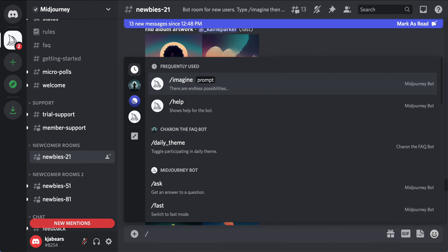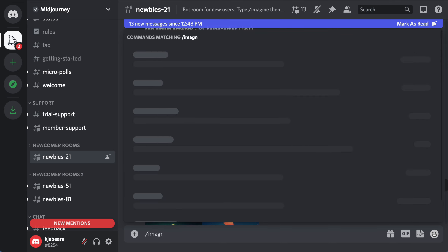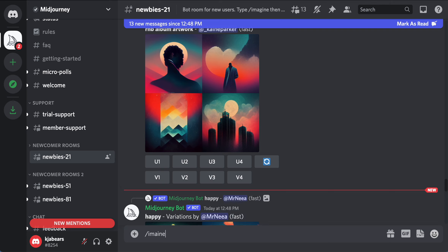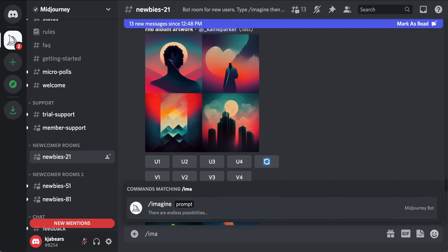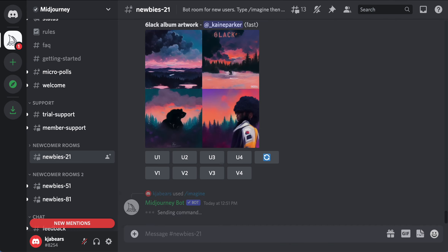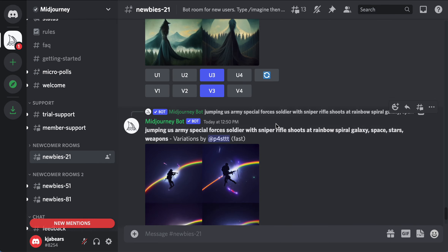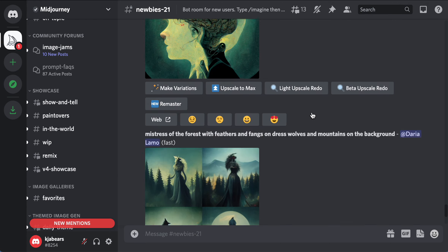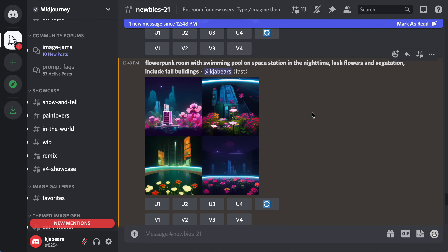Then I'm going back into Discord and I'm going to put slash imagine, paste that prompt, and press enter. It's going to do it for me. While that's happening I have to go and find my other photo that I did.